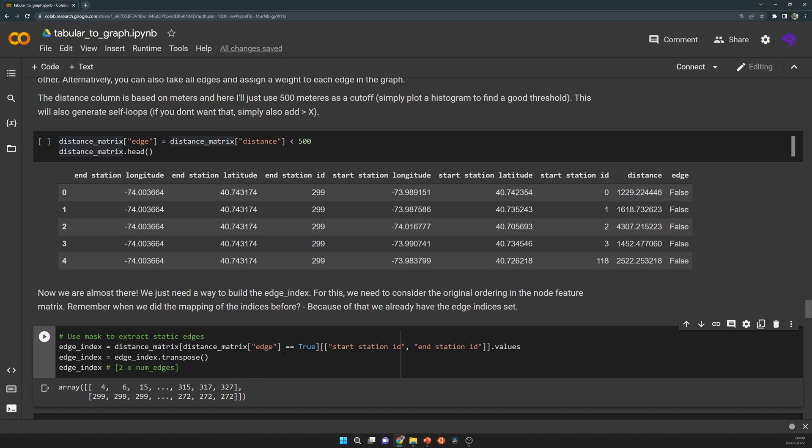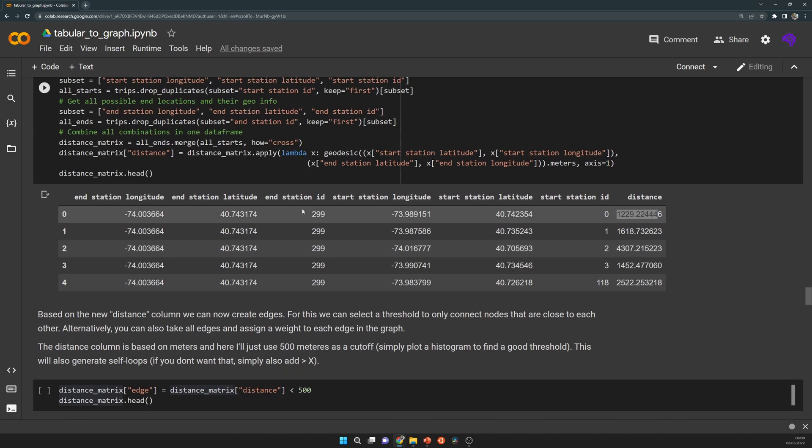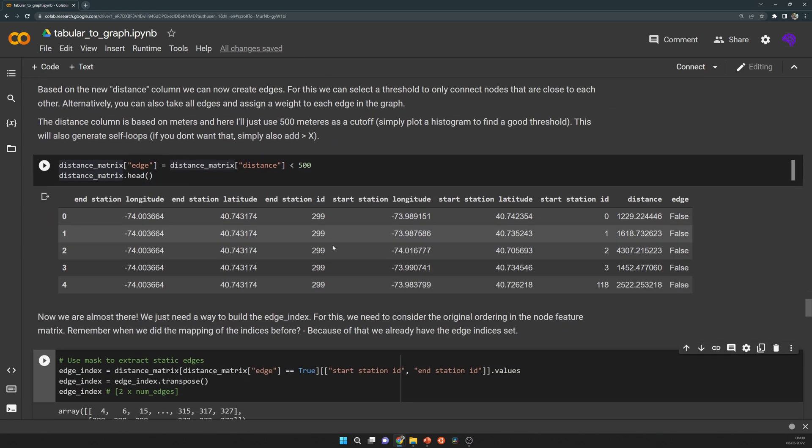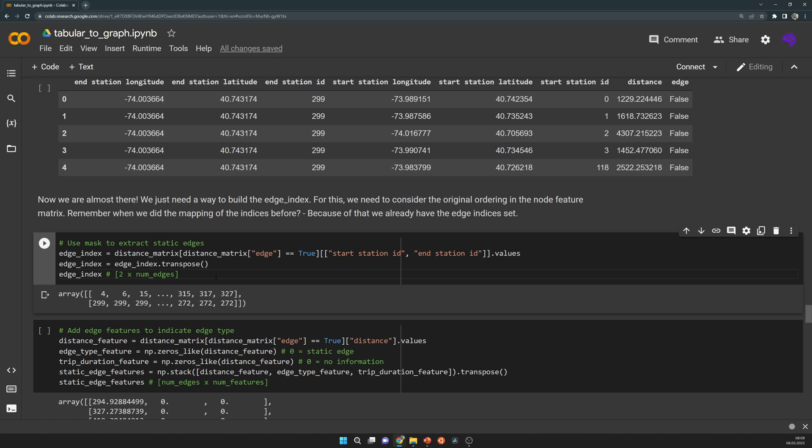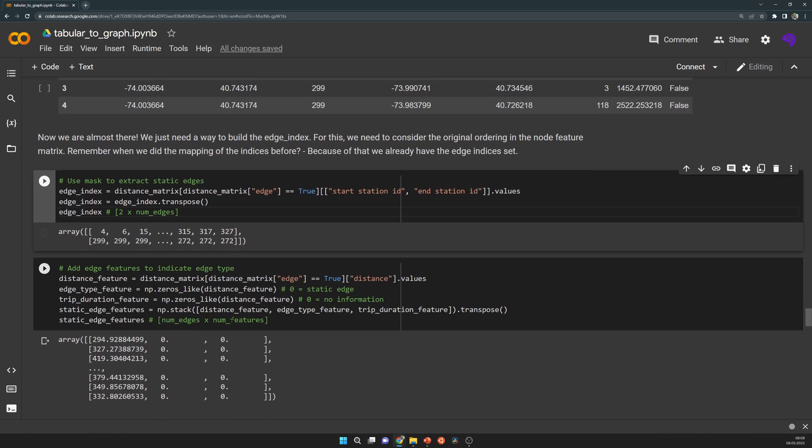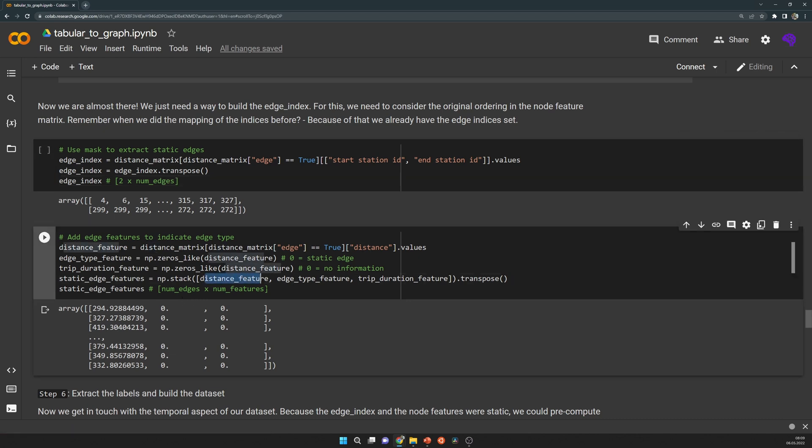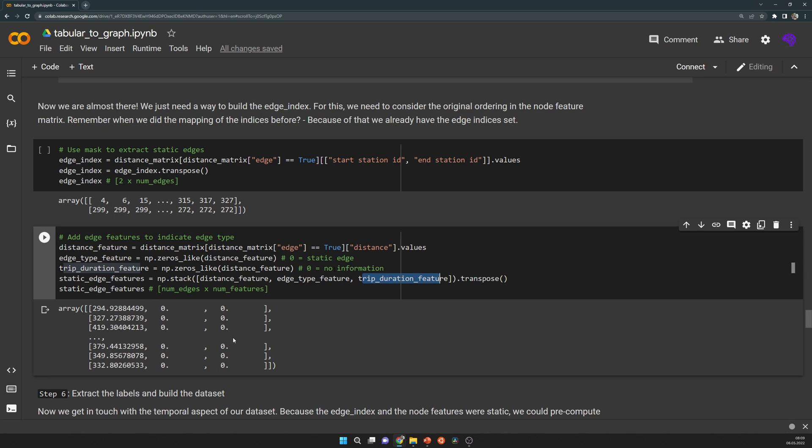This might sound a little bit confusing at first, but I just suggest to have a look at the text I've written here, I've explained everything. The thing is, I will need as many edge features as I have edges. Because of that, I will need to insert some dummies for these static edges. Here I decided to simply use the distance as edge feature, the edge type of that edge which is zero for static here, and then the trip duration. Because we have no information here, we put in zero.